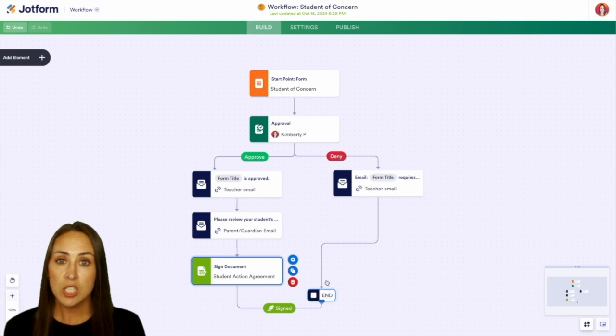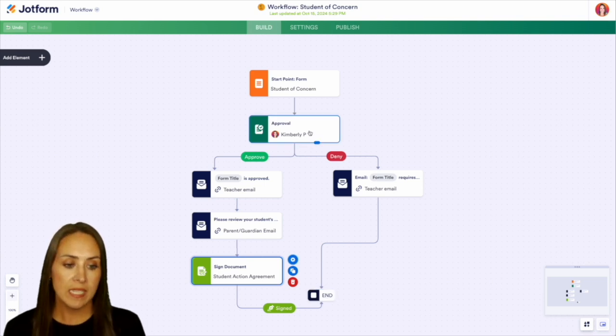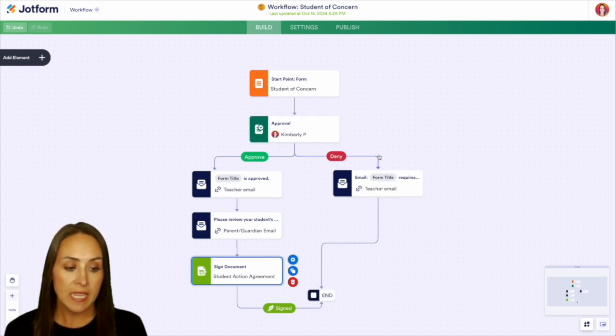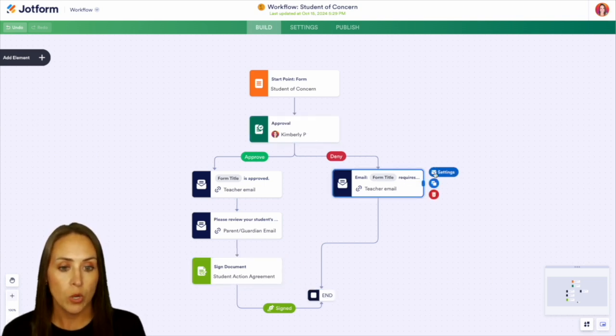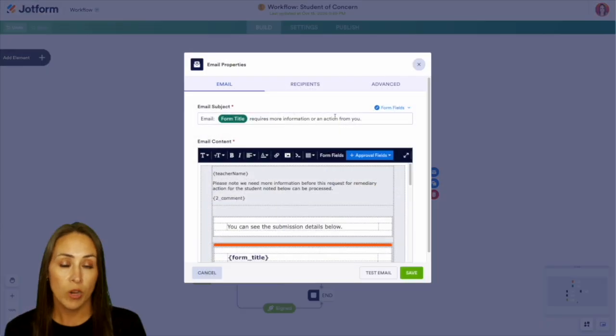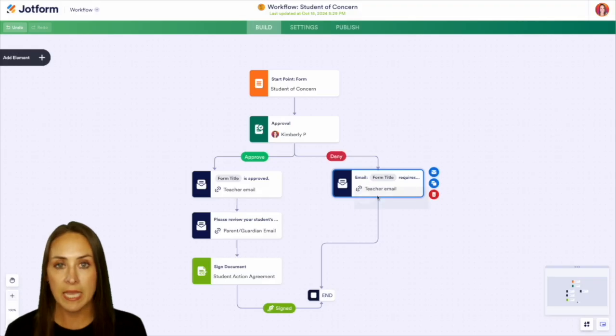Now, if for any reason, the department chair denies the request, it's going to automatically say that the form is going to require more information or action from you. And then it's going to automatically end.